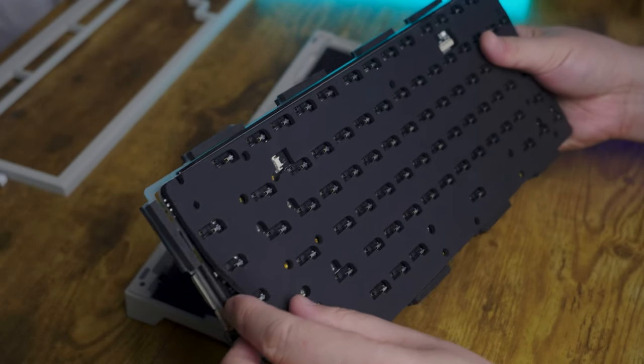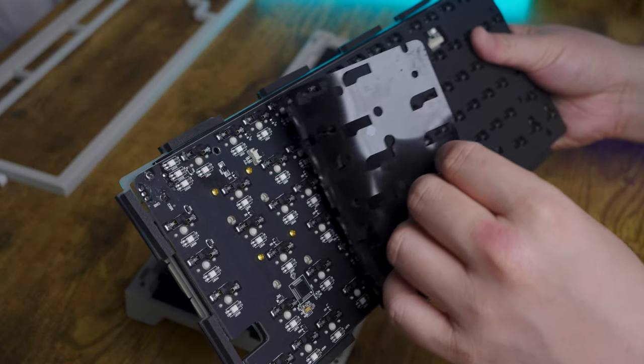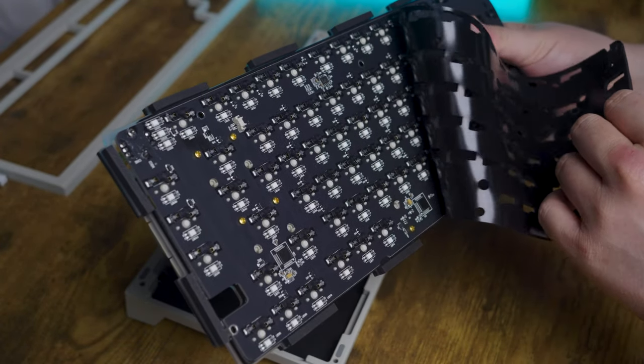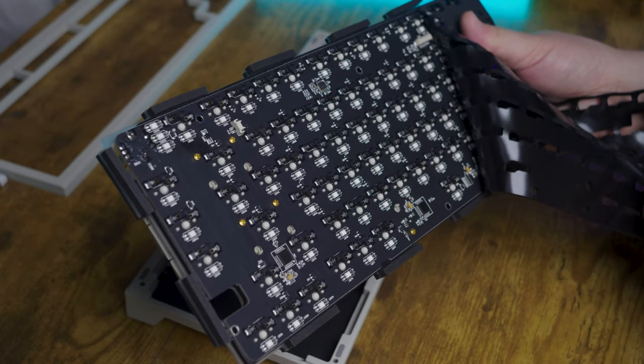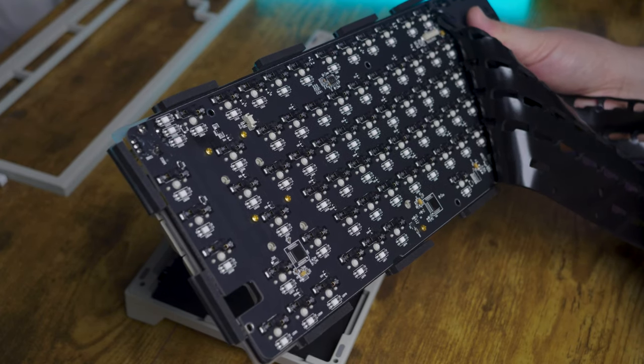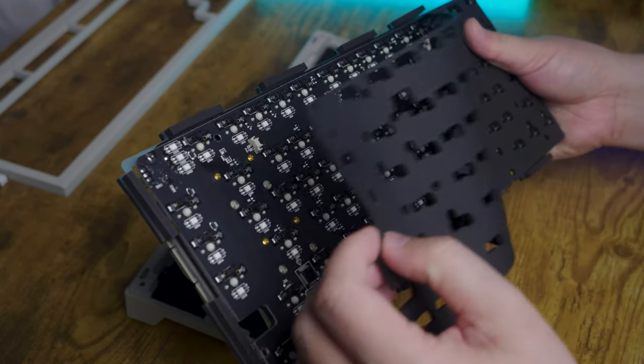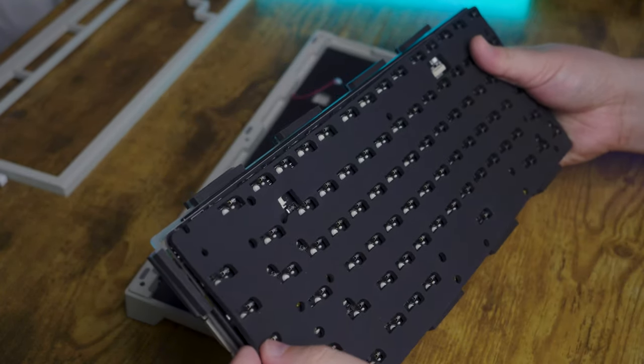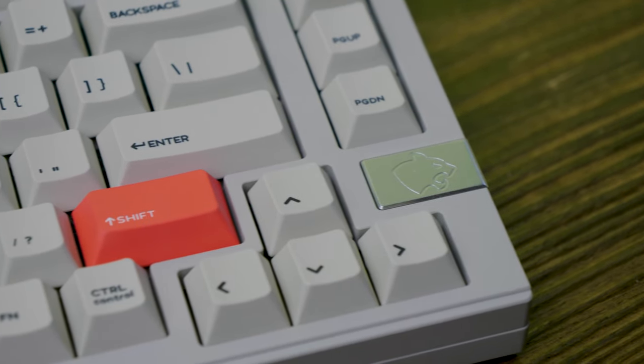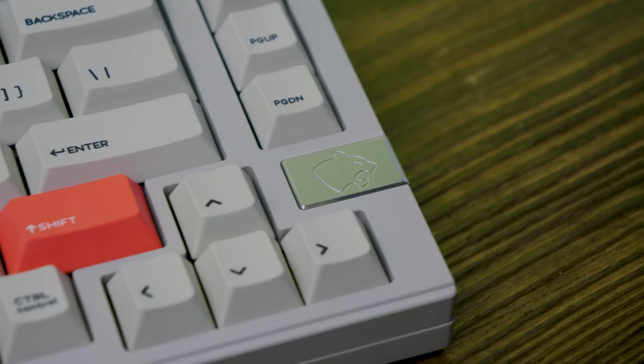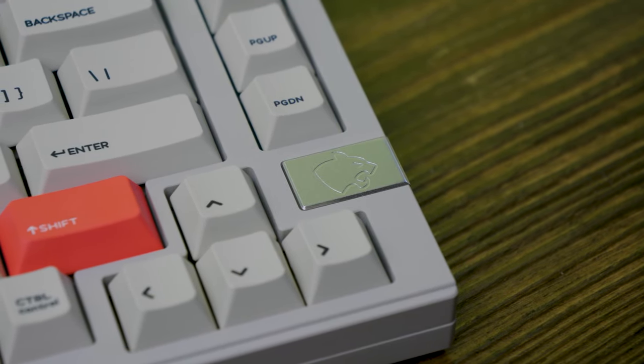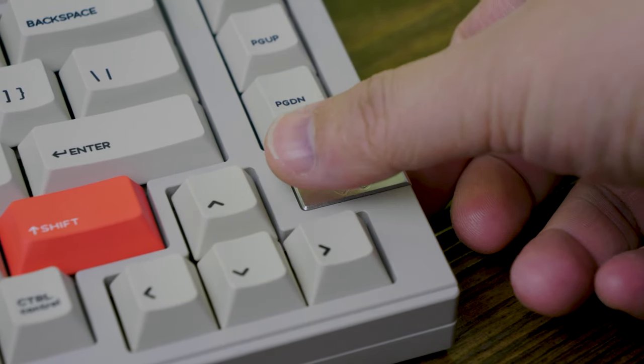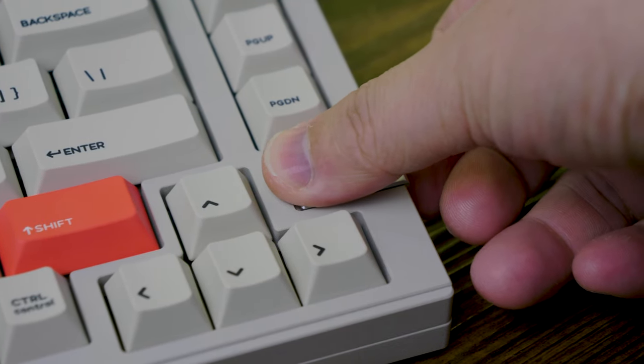The foam underneath the PCB is cut to size and offers some nice sound dampening. I didn't hear any hollowness during my type test and it's definitely due to this foam piece. One last thing, this little decorative piece hides a hidden compartment for the dongle.